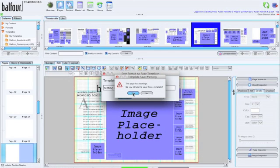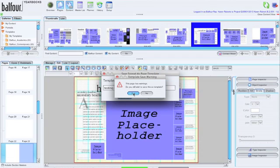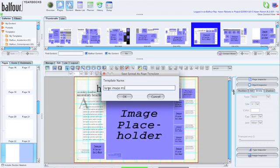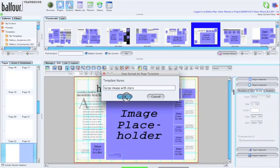We will get a warning that the page has warnings, which in this case, the page has warnings because we have image placeholders. We don't have any images. So all of your templates will have warnings. We're going to say okay. And I want you to name these templates something that will make sense to you. I'm going to name mine large image with story and press okay.